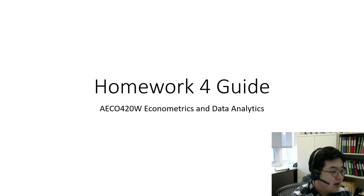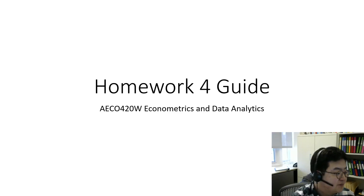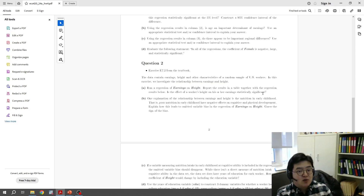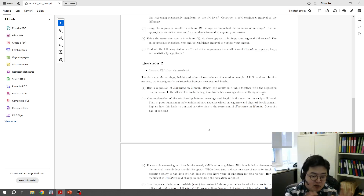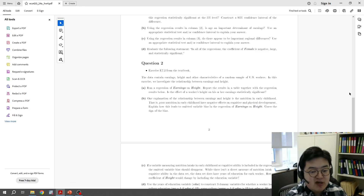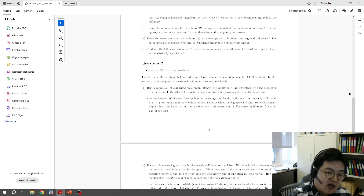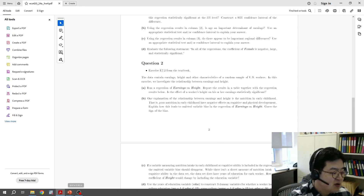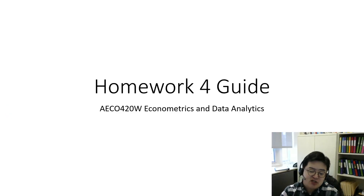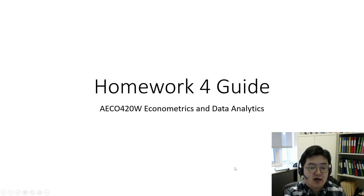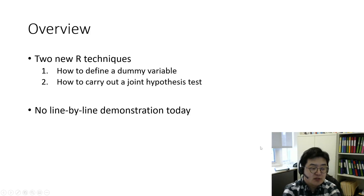Hello. Today I'm going to walk you through homework 4. I recommend you read the homework first. I'm not going to show you my R screen or do line-by-line coding on this video, because you have done three homeworks already and I believe you are now more familiar with coding. It's like translation, so I will leave that last stage to you.